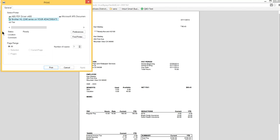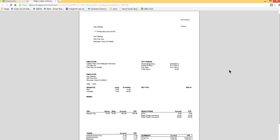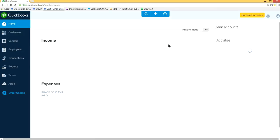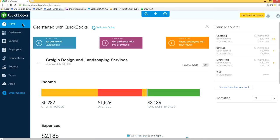That's how you print employee paycheck in your QuickBooks Online. Thank you for watching, bye.